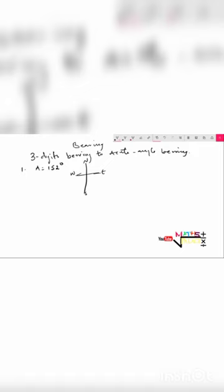We take the bearing from the north only. So from the north we go 0, remember to the east is 90 degrees. From north to east is 90 degrees. So to complete 152 degrees, I need 62 degrees here to make it 152.